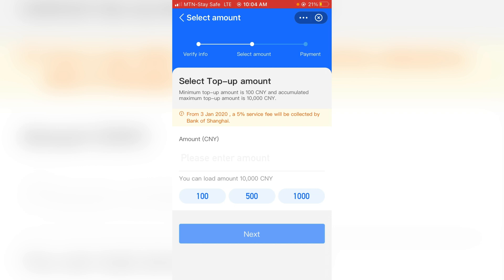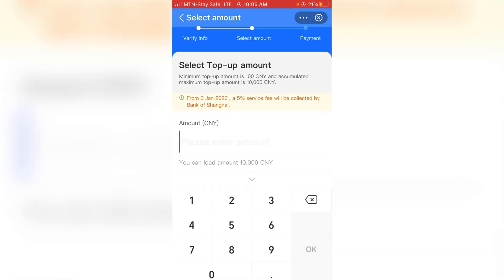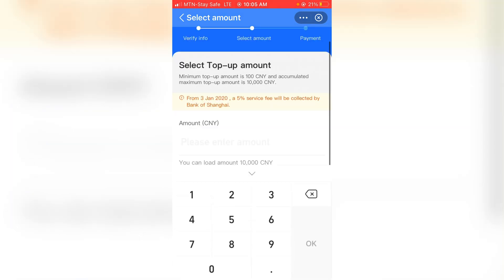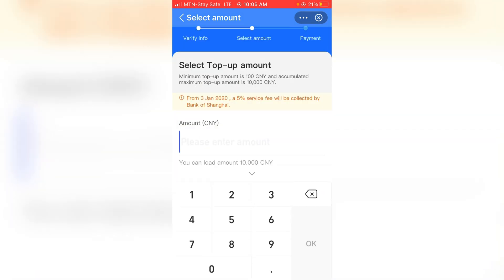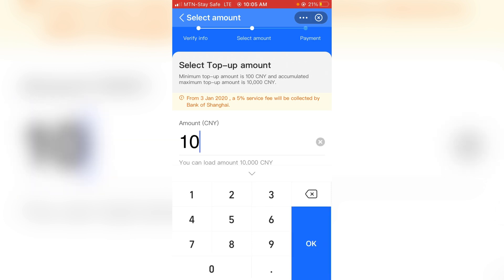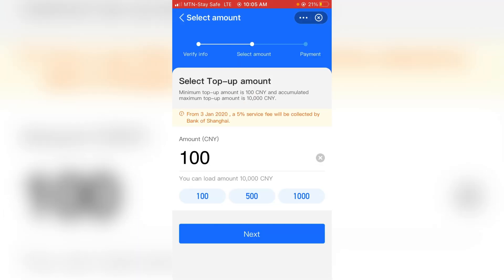After verifying your information, it says 'Select top-up amount'. The minimum top-up amount is 100 yuan, so make sure you select at least 100 yuan.